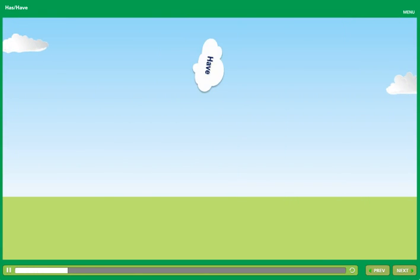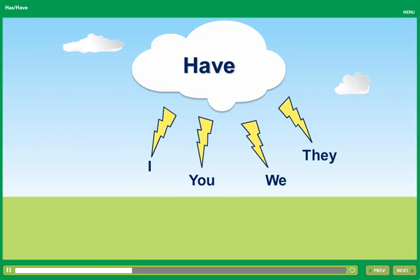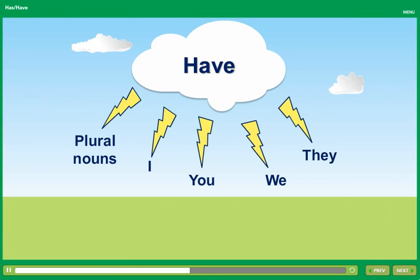We also use have when we are talking about more than one noun. For example,